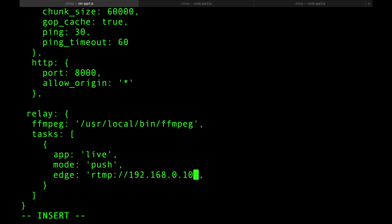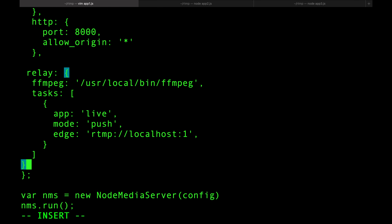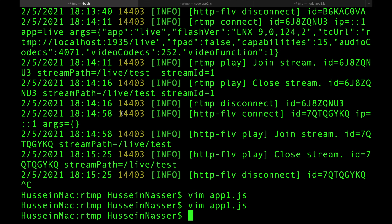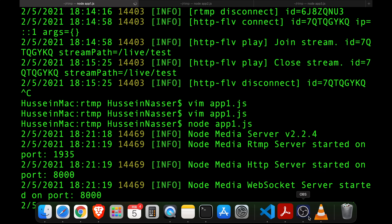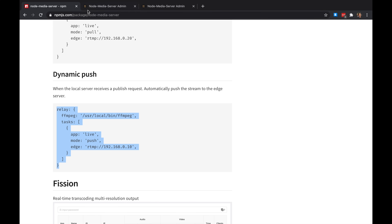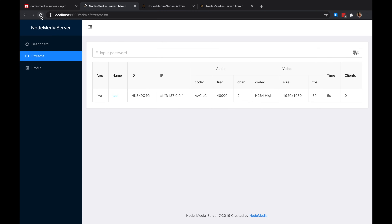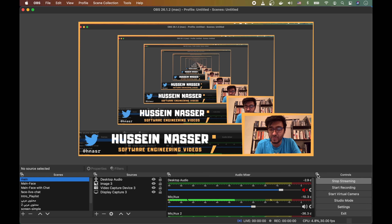I'll configure the relay to push to two destinations: 'rtmp://localhost:1936' and 'rtmp://localhost:1937'. So whenever something is published to server one it will automatically relay to servers two and three. Let me spin up all three servers again and restart the OBS stream.